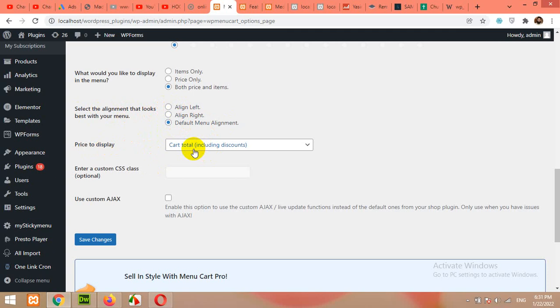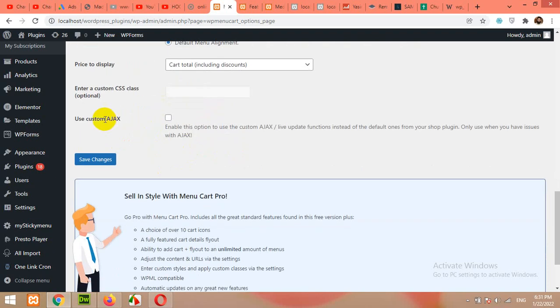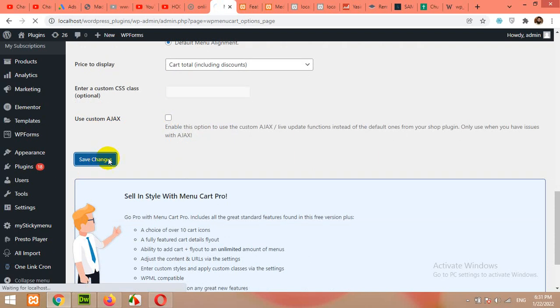Price to display cart total including discounts. Use custom Ajax, no. Click on Save Changes.